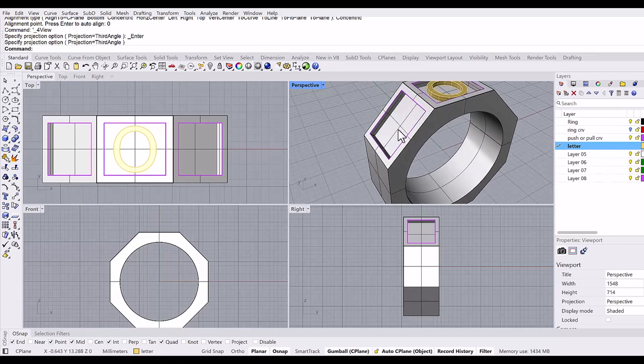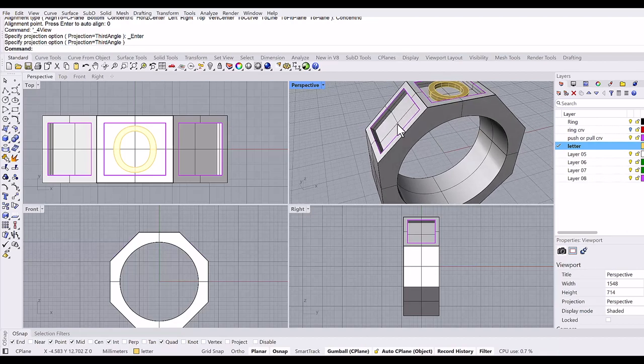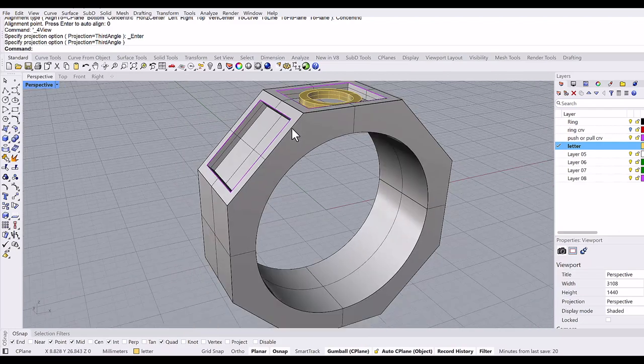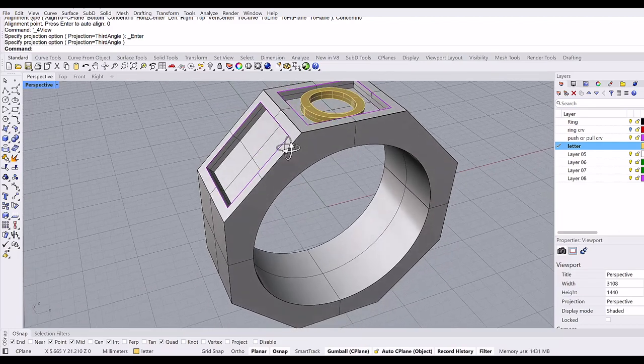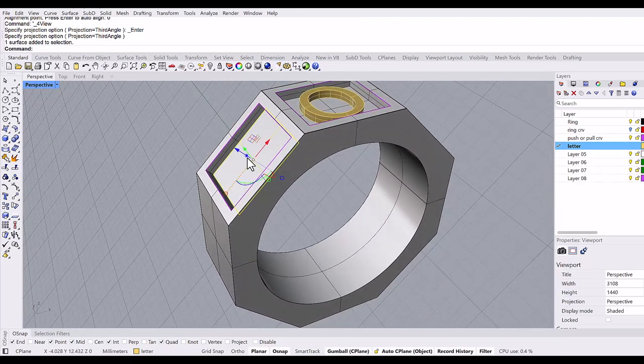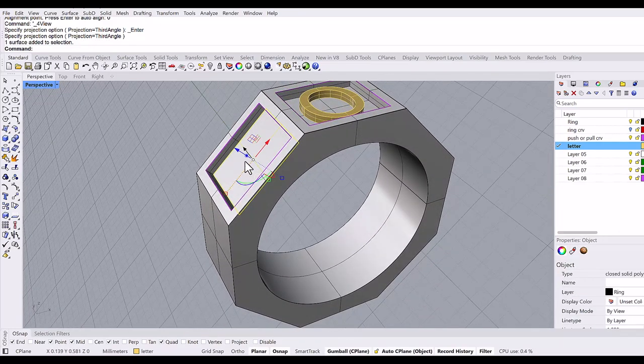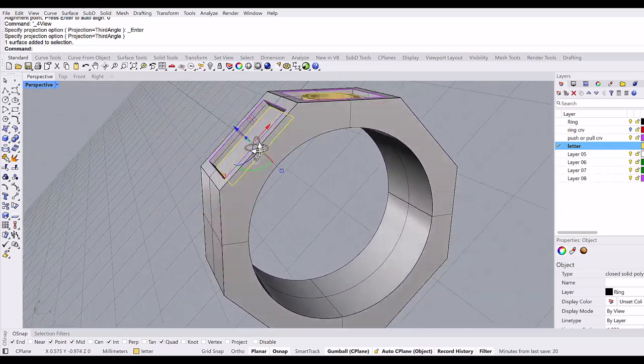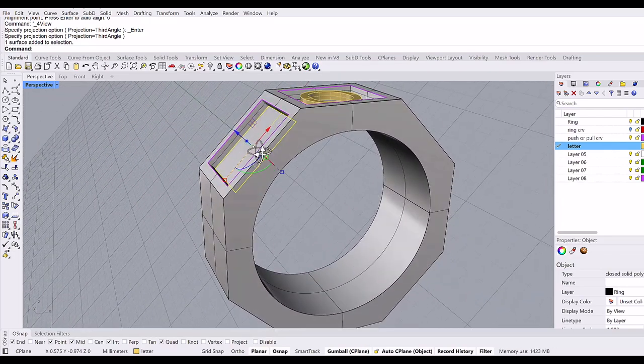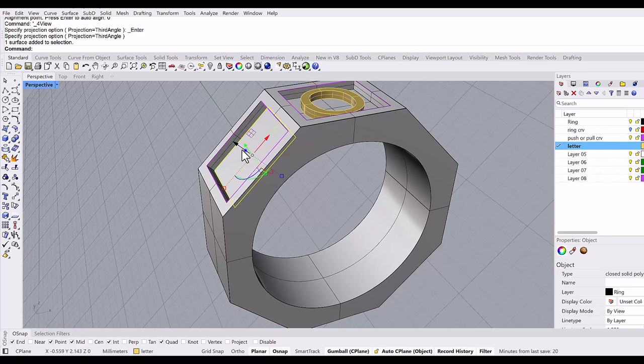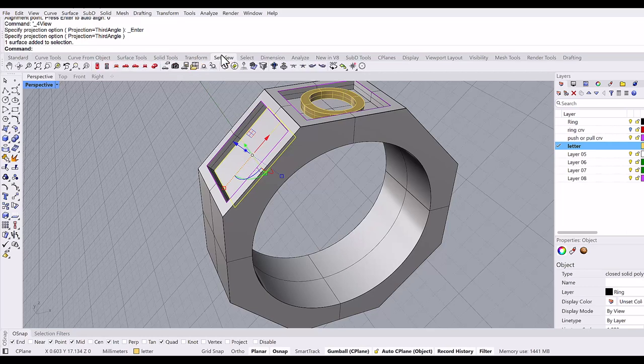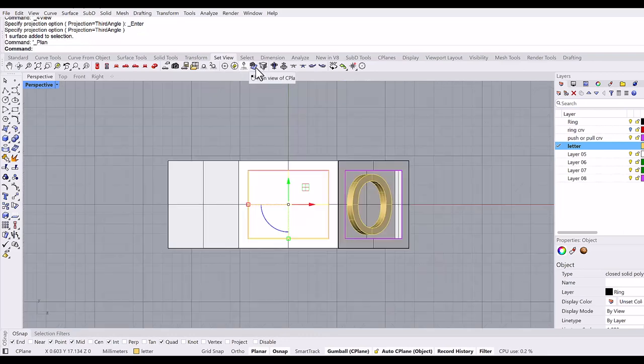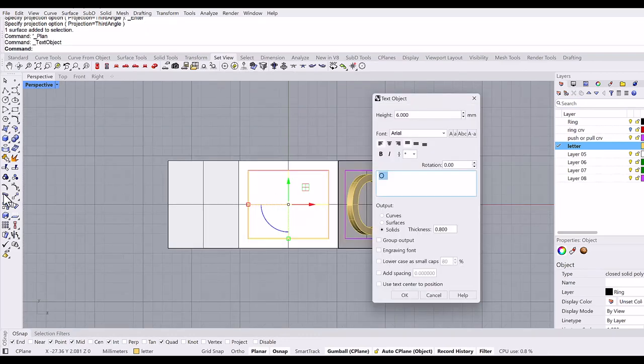This is not that difficult. Next is this particular plane which is diagonal. In order to do that, again control-shift to auto C-plane. Now the C-plane is set to the surface. However, I wanted to see this surface from the top, so I will go to set view, and there is a command right here called plan view of C-plane. You can see this plane from the top. I click it.